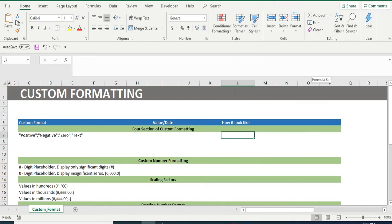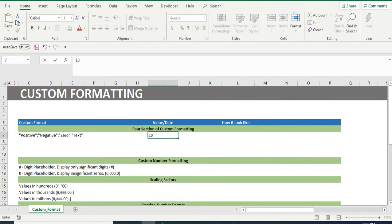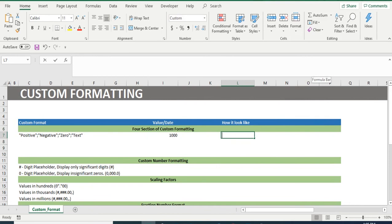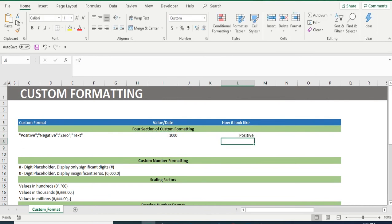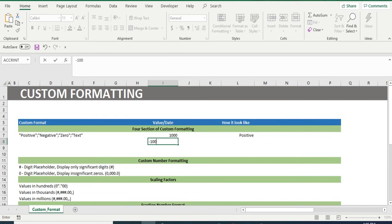Now, come to cell I7 and write 1000. Now if you go to cell L7 and link the same to cell I7, we will get text positive in cell L7. Similarly, in below cell,